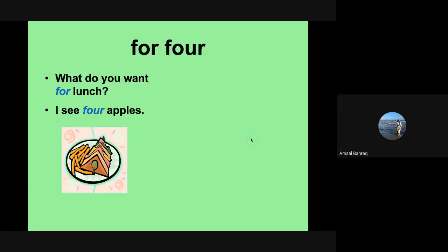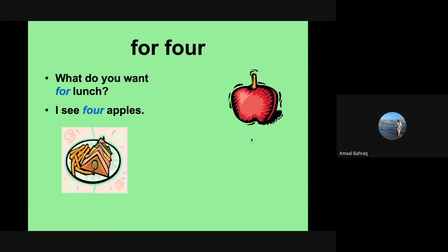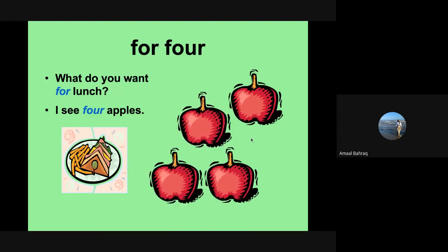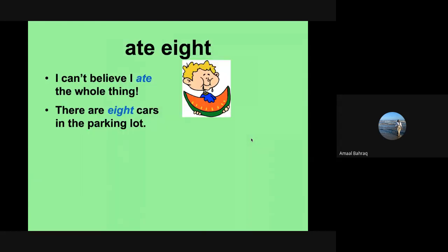Let's talk about for and four. What do you want for lunch? And then the other one is, F-O-U-R, four apples. I see four apples. Let's go to the next one.